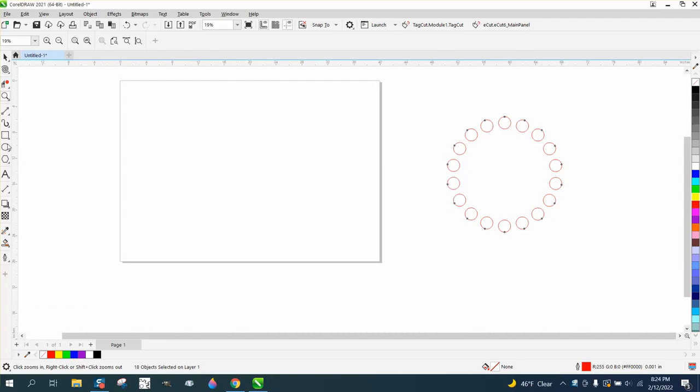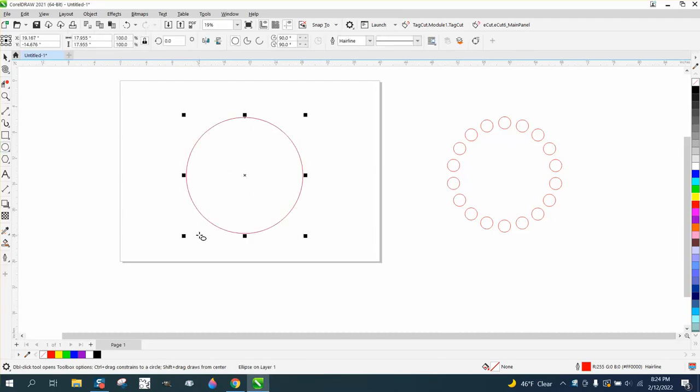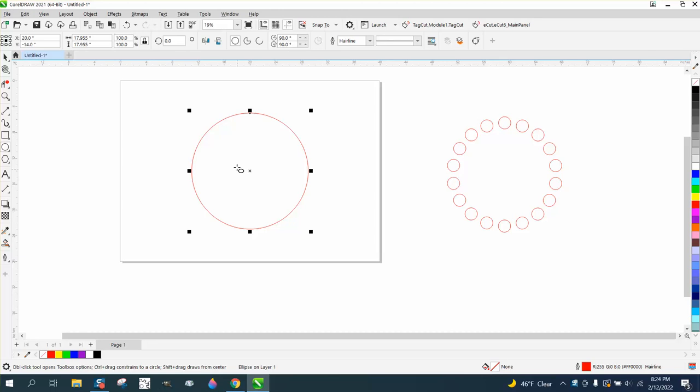Hi, it's me again with CorelDRAW Tips and Tricks, and this video is going to be about rotating an item around an object that's not in the center.